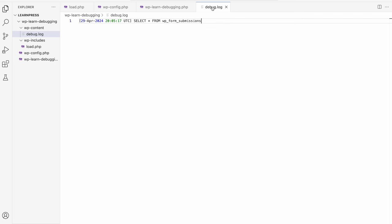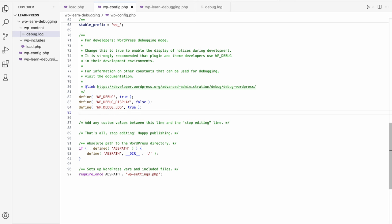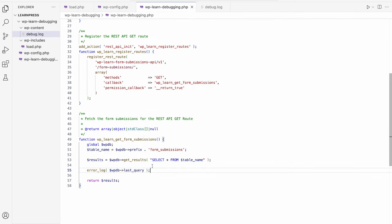In addition to logging the last query, you can also log all queries that are run during a WordPress request lifecycle. To do this, you can enable the SAVEQUERIES constant in your wp-config.php file. Once you've enabled this constant, you can log all queries by using the following code.